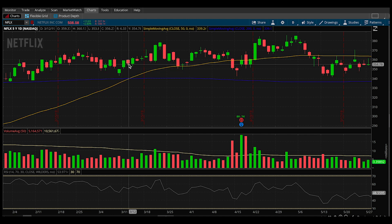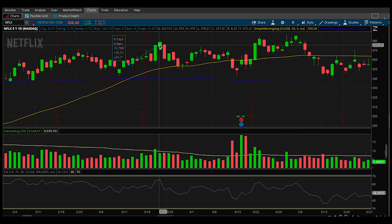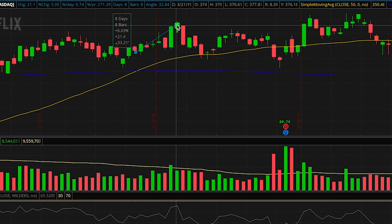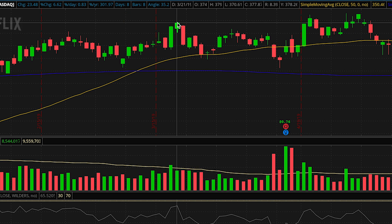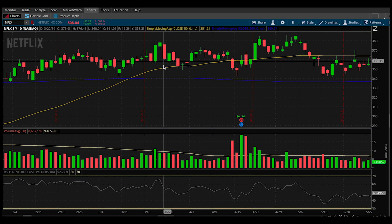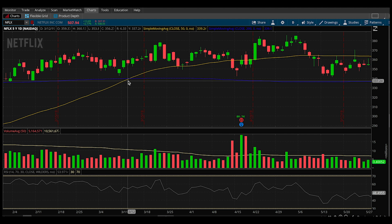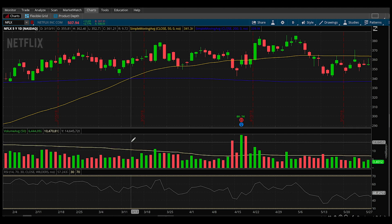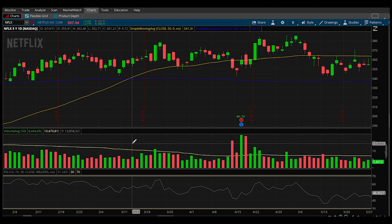As soon as we get the crossover, you'll notice we get a big jump up. In just eight days we get almost a 7% move. One thing to keep in mind is this is just one indicator, but when you use it in combination with other indicators, you'll just have more confidence going in.